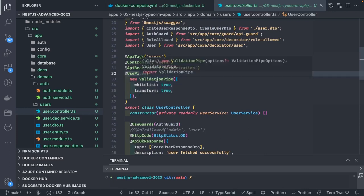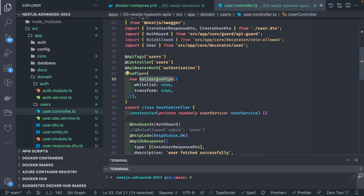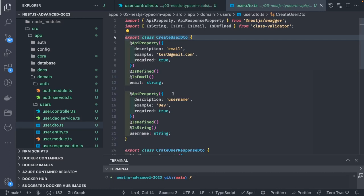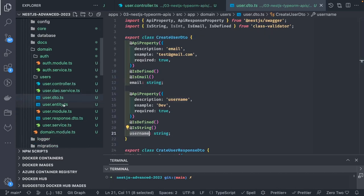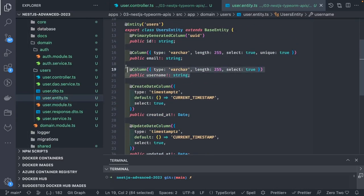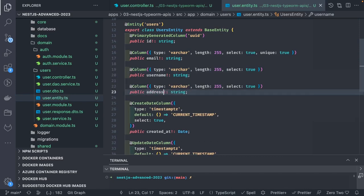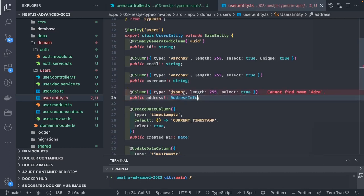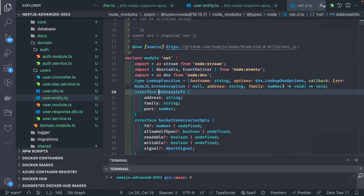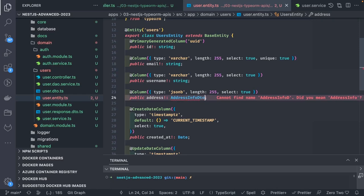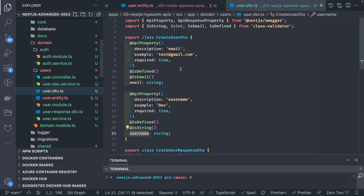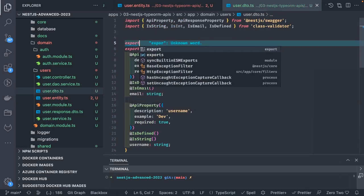This is how we are applying the ValidationPipe at the controller level, so all APIs in the controller will have this ValidationPipe added. With the help of this ValidationPipe we are doing DTO validations. DTOs are the request objects you are passing — either in the query parameter, path parameter, or payload. We already have simple user APIs; I want to add an address object in the user record.